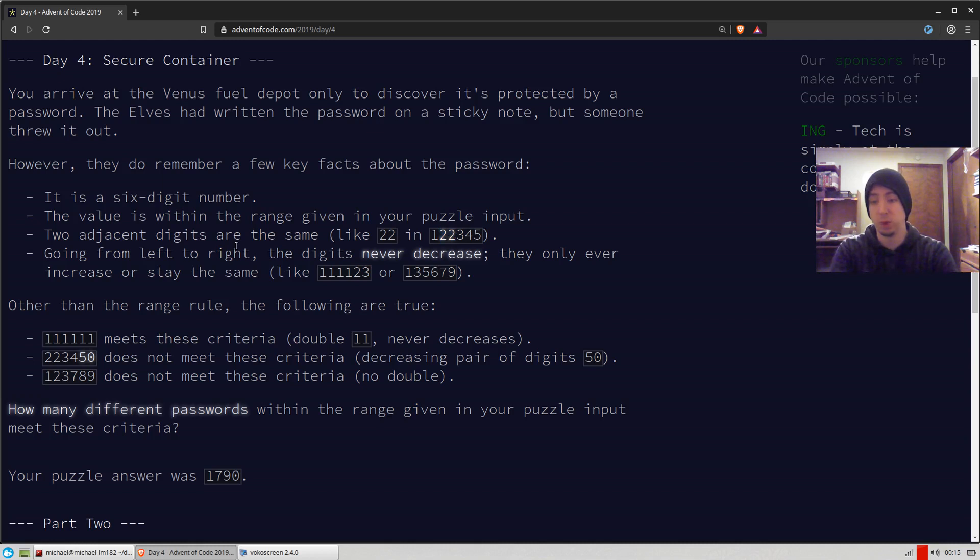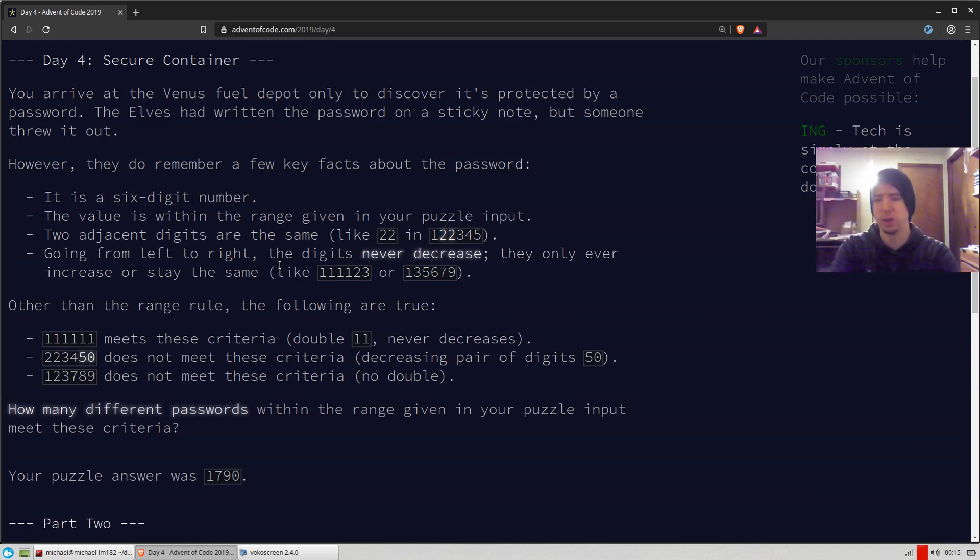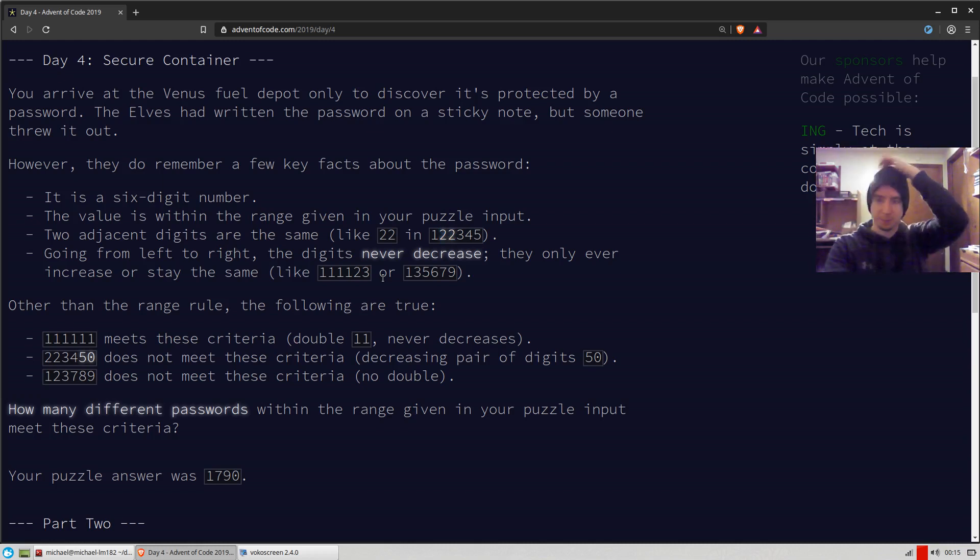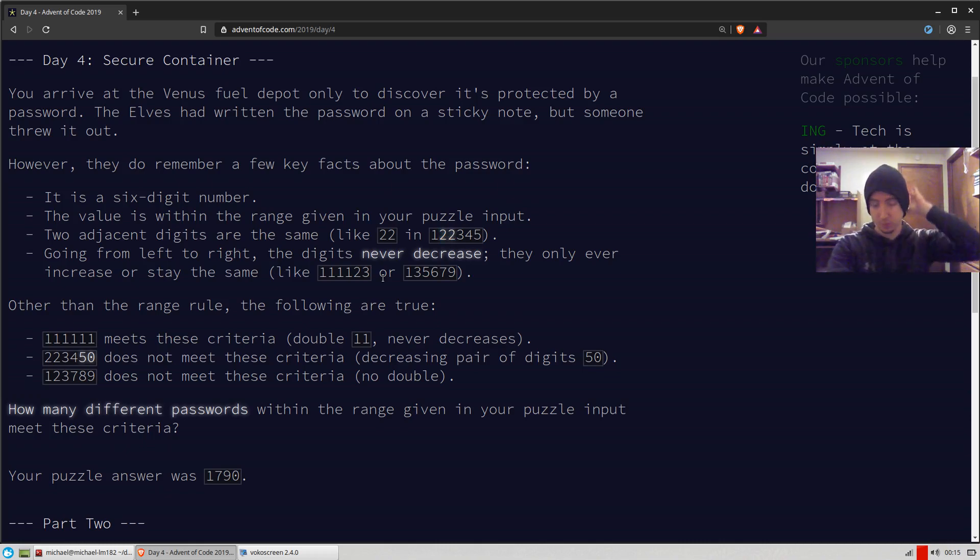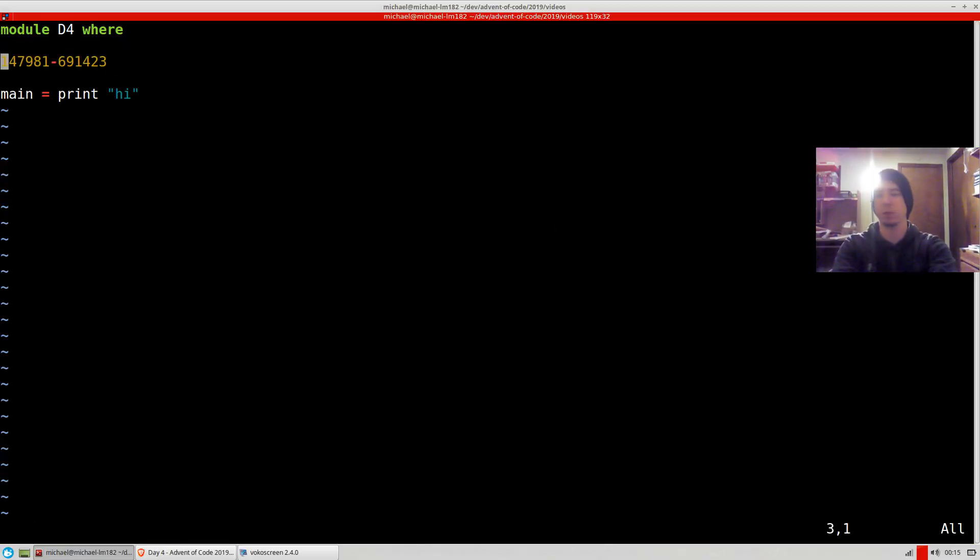And going from left to right, the digits never decrease. They only ever increase or stay the same. So that's all there is to this one. This one's more straightforward, I'd say.